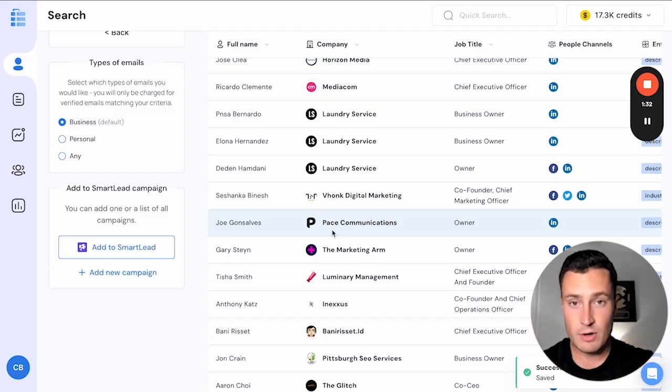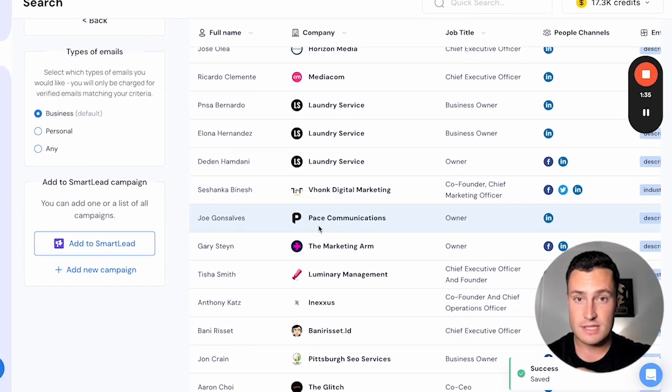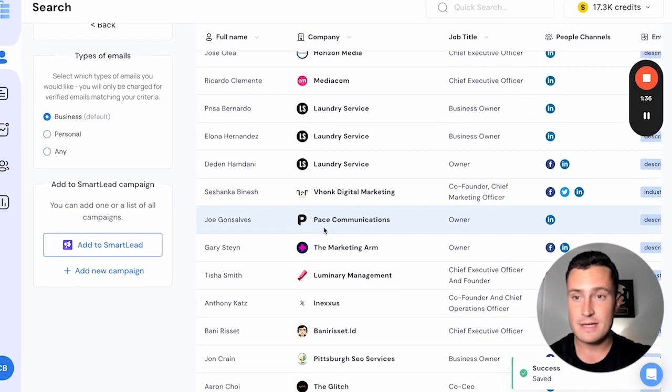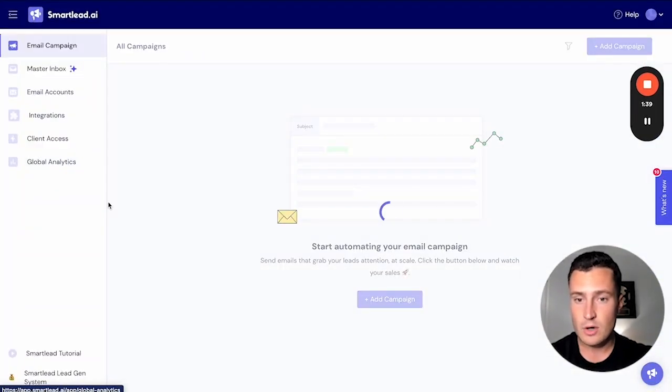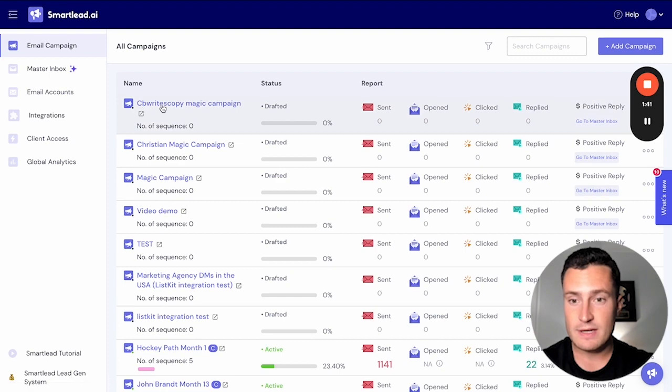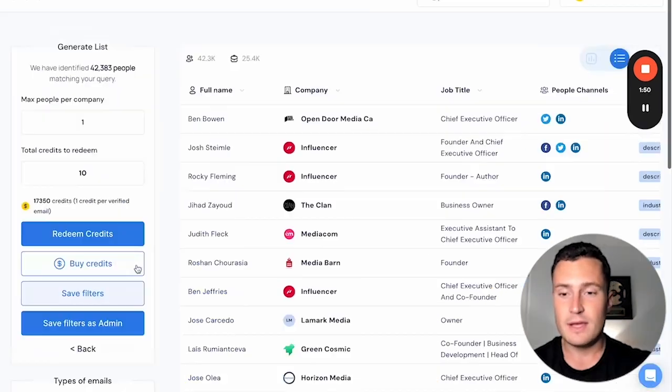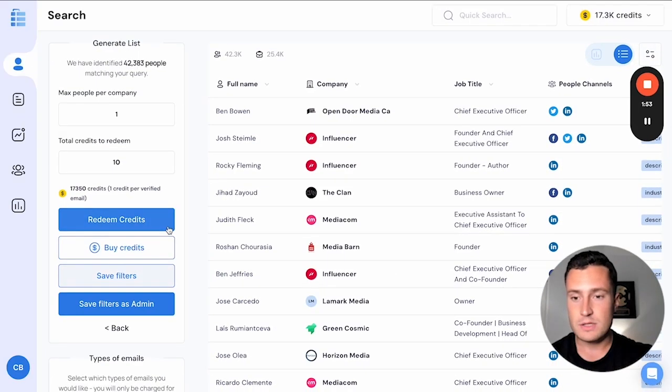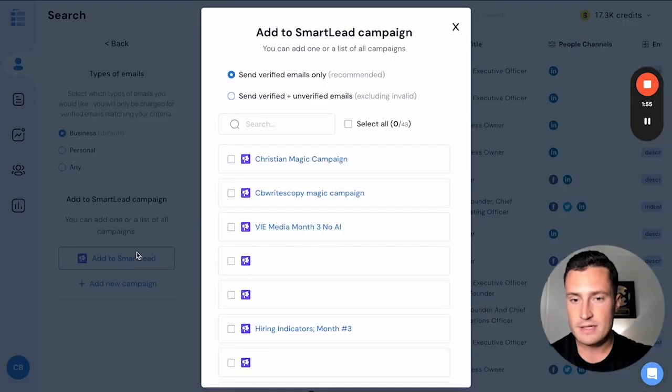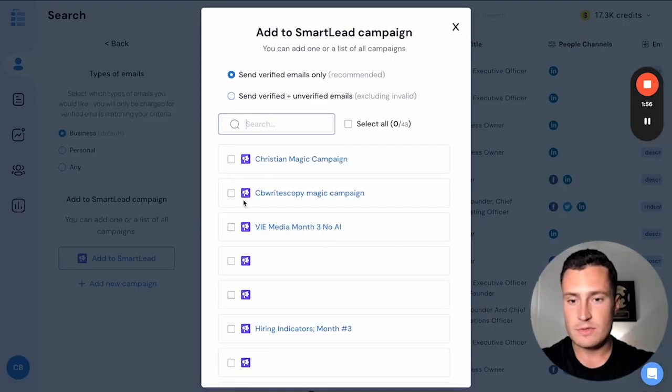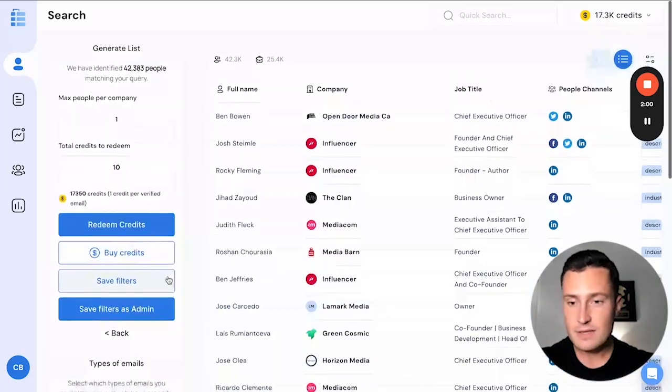We're going to go into Smart Lead and there's going to be a campaign called CB Rights Copy Magic Campaign waiting for me. Go into Smart Lead, go to my campaign dashboard, CB Rights Copy Magic Campaign in Smart Lead. Now that we have the Smart Lead campaign built, all we're going to do is go to add to Smart Lead, go down to CB Rights Copy Magic Campaign, and save the changes.